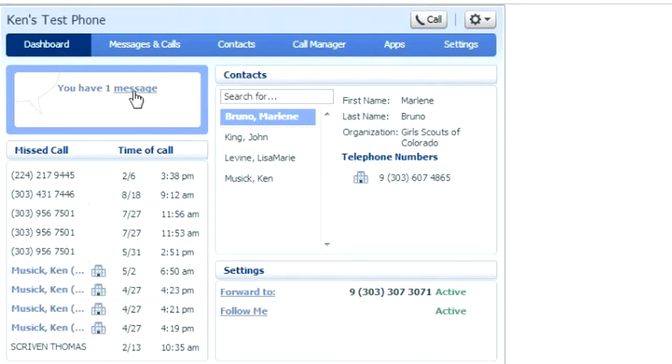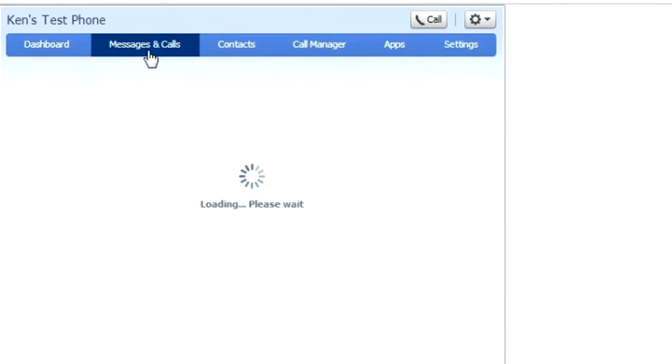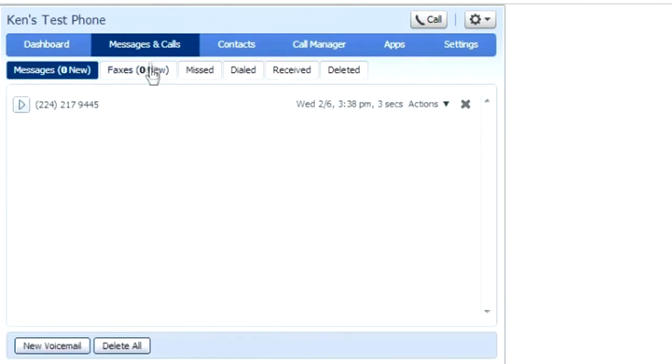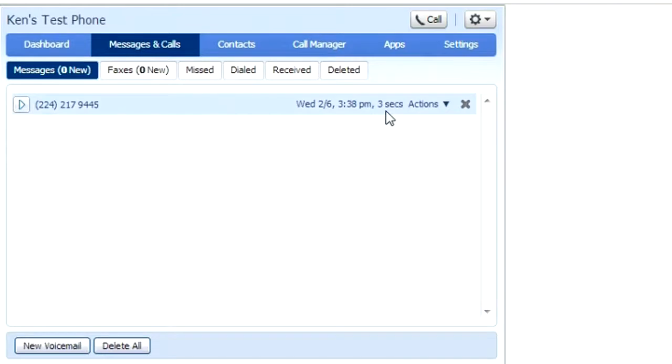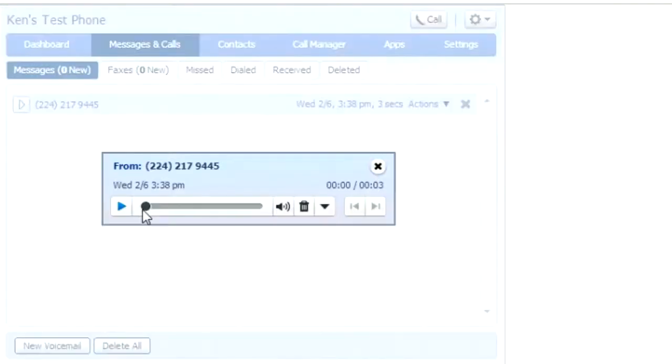But if you want a more detailed view of what voicemails you have, go ahead and click on messages and calls. Here you'll see the phone number that left you the voicemail, a timestamp, and how long that voicemail is. You can also play it from this screen.